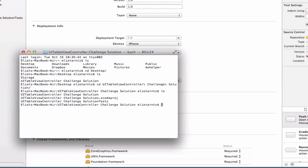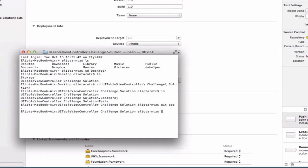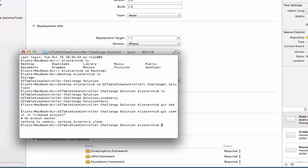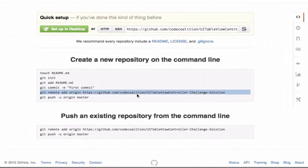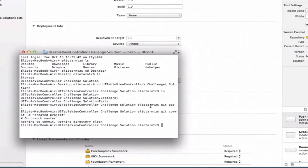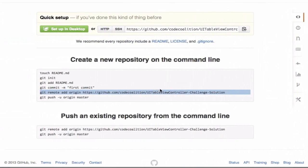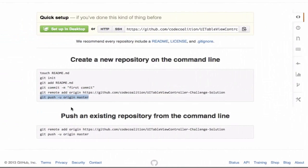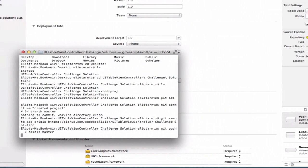Let's type ls again to take a look at all the files in here. We have a directory for our project files, an .xcodeproject file, and a test directory. So let's type git add space period to add all our files, then git commit with the message 'started or created project'. Now we need to set up our remote — I copied the remote line and pasted it using Command+V — and finally git push -u origin master.